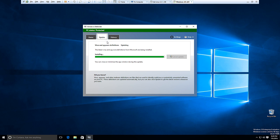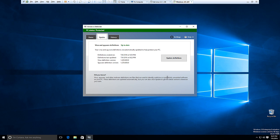So you can see here it's just installing the latest updates. It should be a few more seconds here. Alright, and as you can see here, our virus and spyware definitions are up to date.